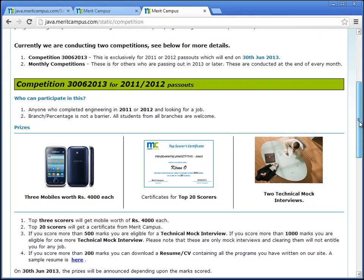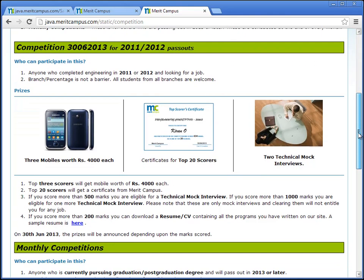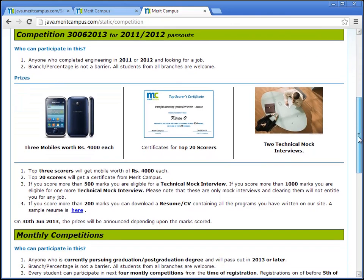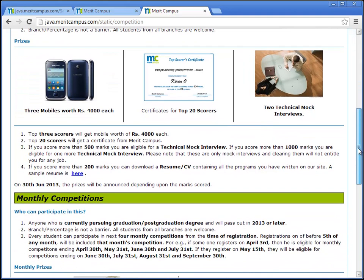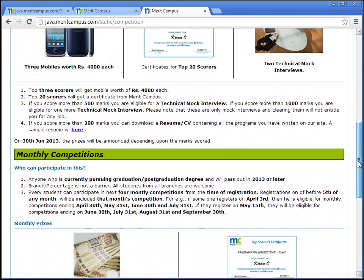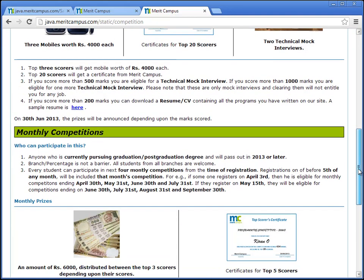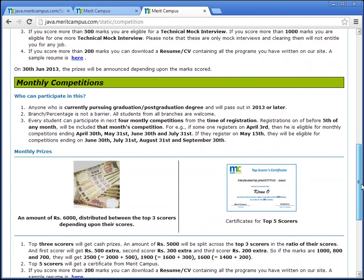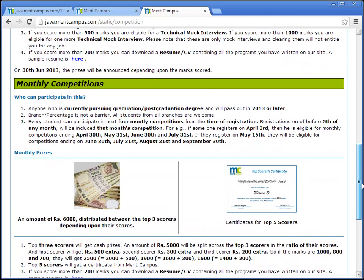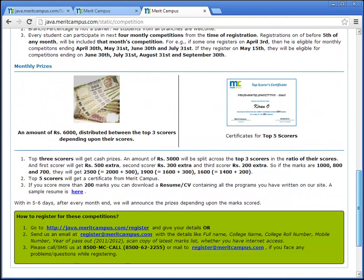There are prizes like mobiles, cash prizes, mobile recharges, and certificates, but they are very less compared to the learning and confidence you get by writing various tests on our site.